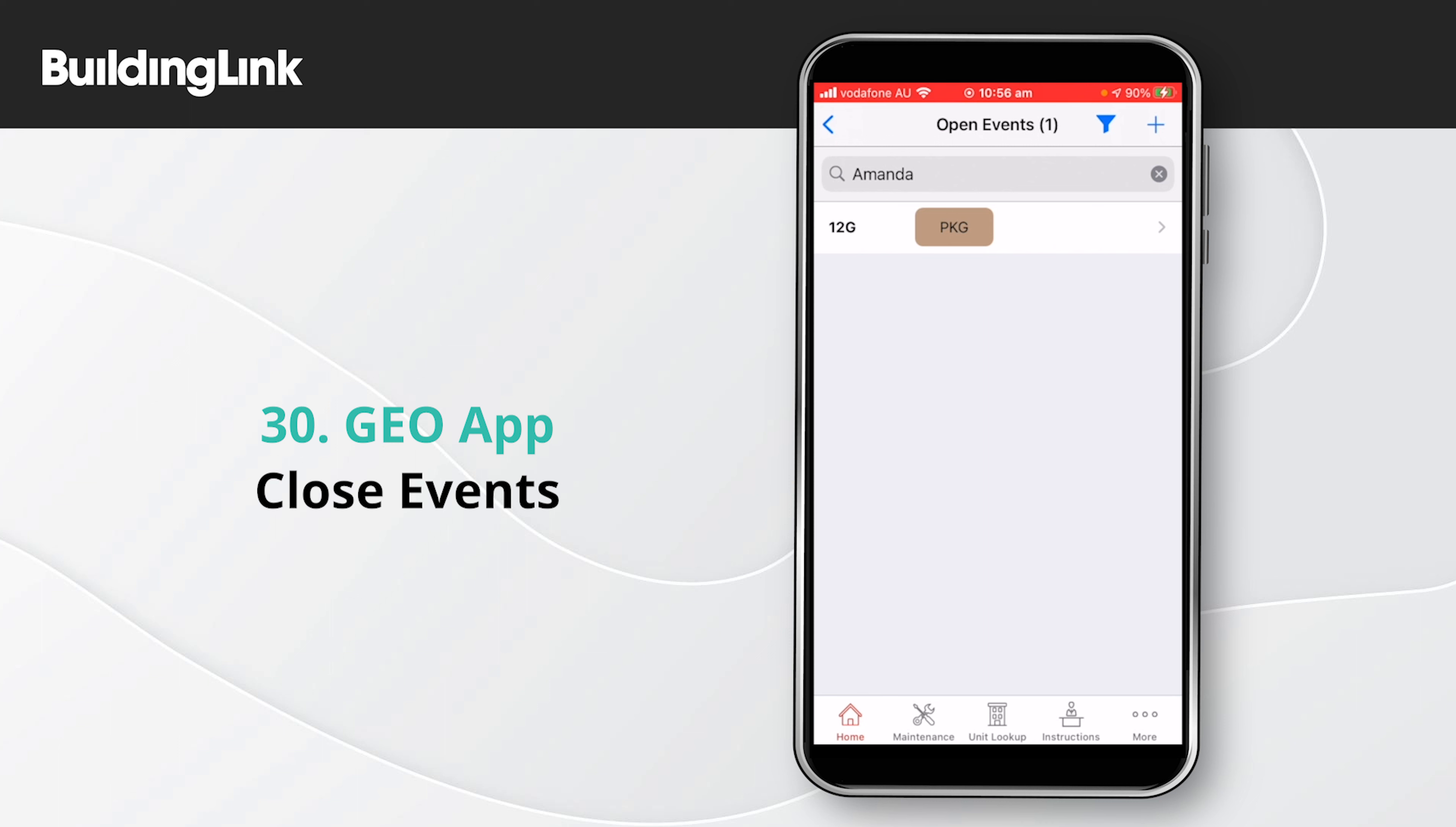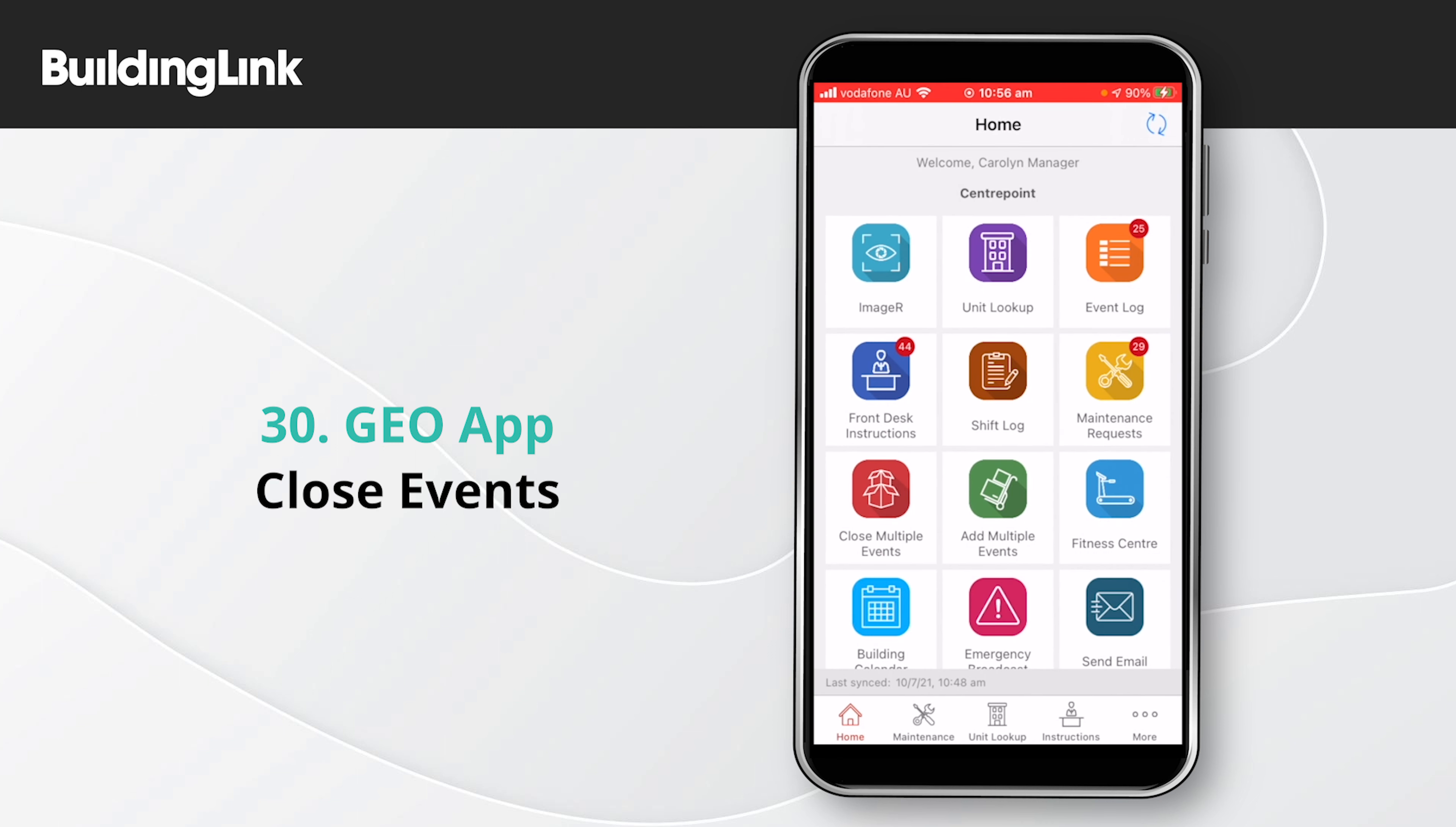Check out our other videos for more tips on using BuildingLink. Thank you! Take care!